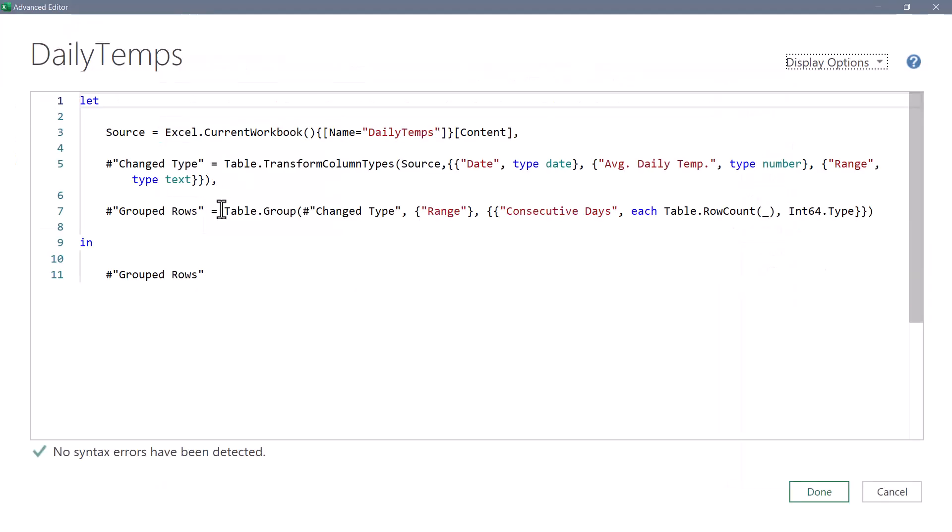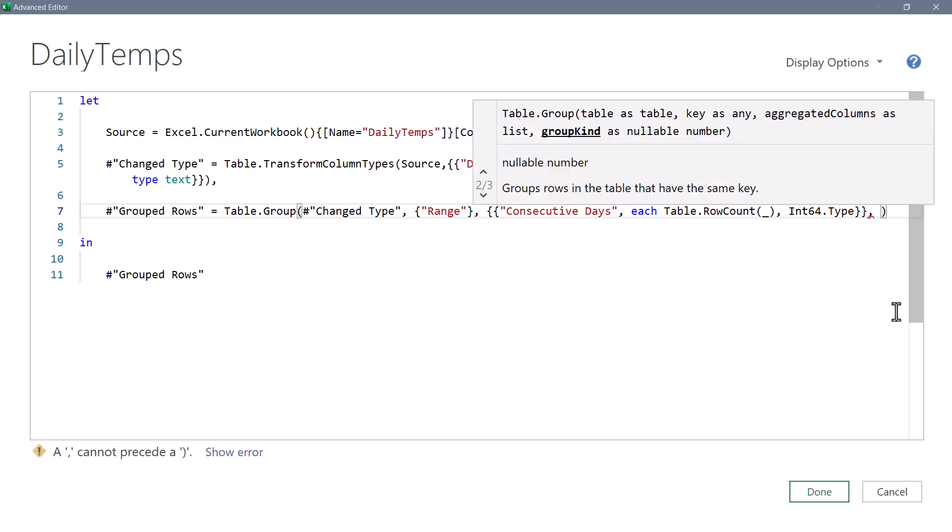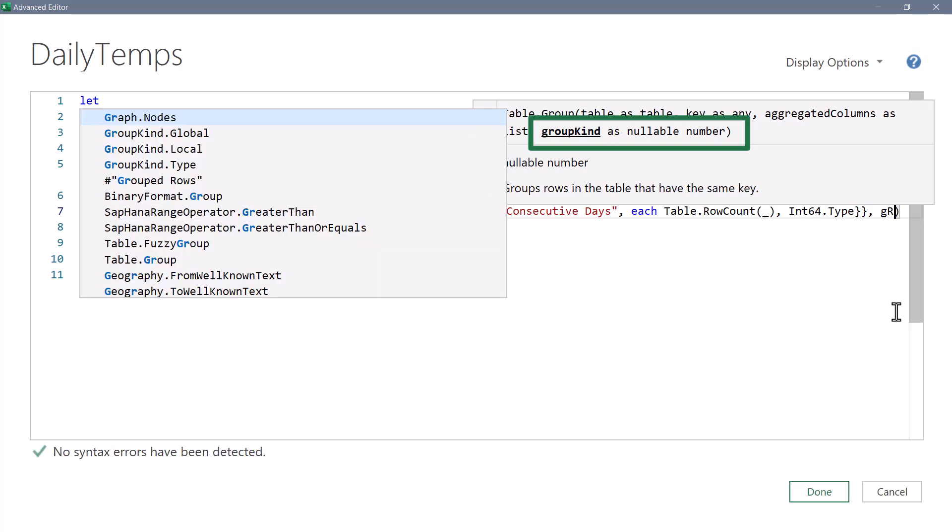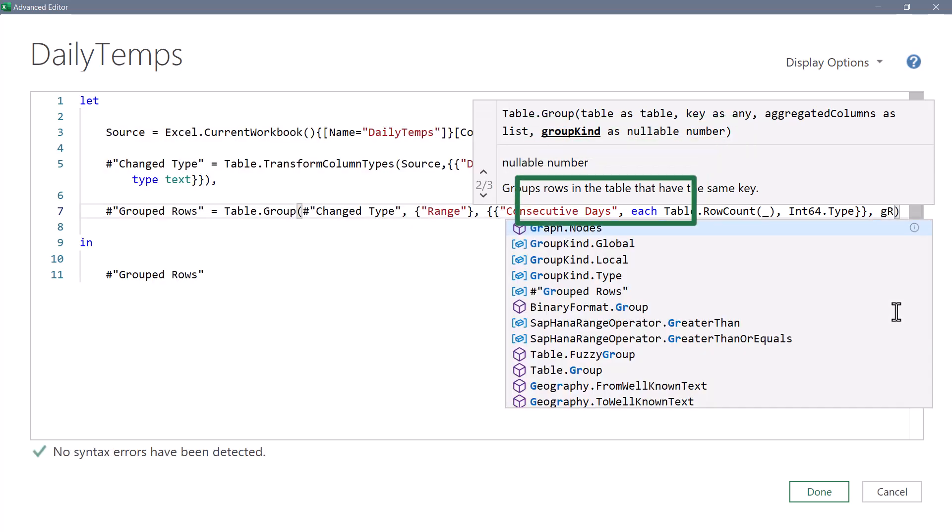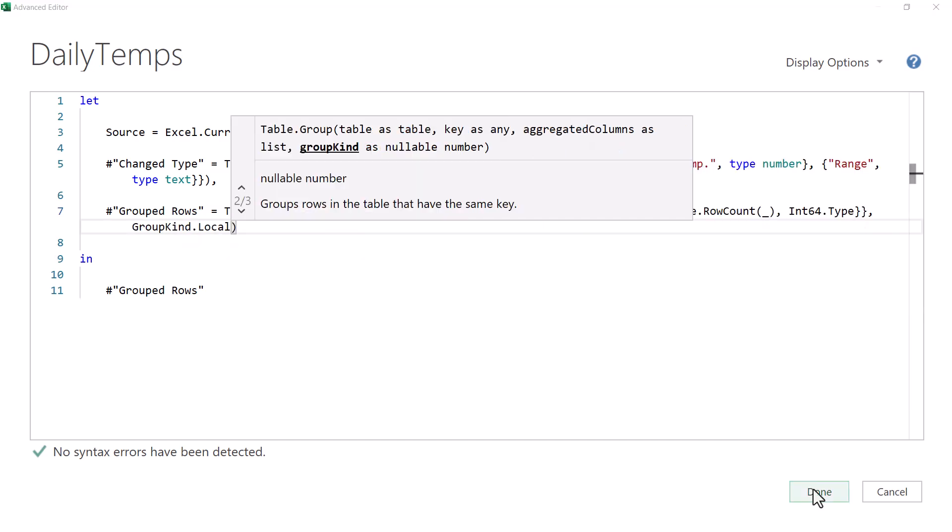and we can see here the Table.Group function. So I'm going to click just before the close parentheses, add a comma, and you can see here in the help, it's asking for the group kind. So if it's been a while since you've used this and you can't remember what the switch is, the switch is the name of the argument. So if I start to type in GR, I can automatically see there's GroupKind.Global and GroupKind.Local. And I'm going to choose GroupKind.Local. We'll hit done.